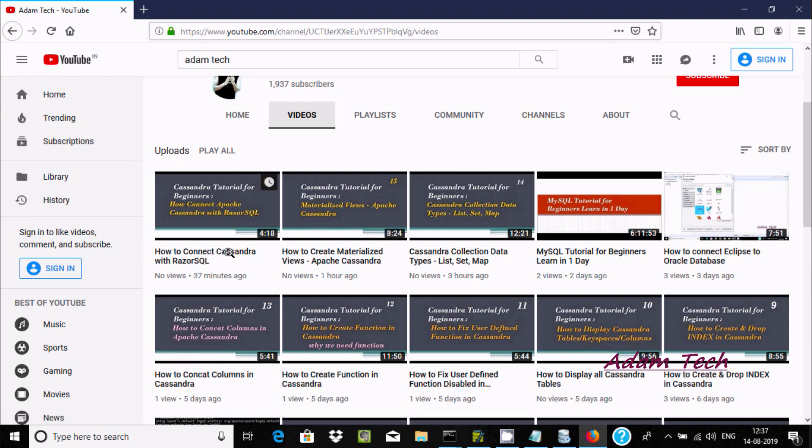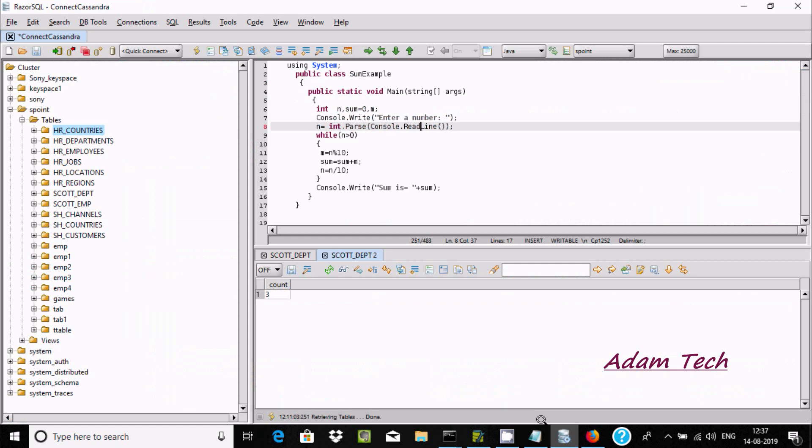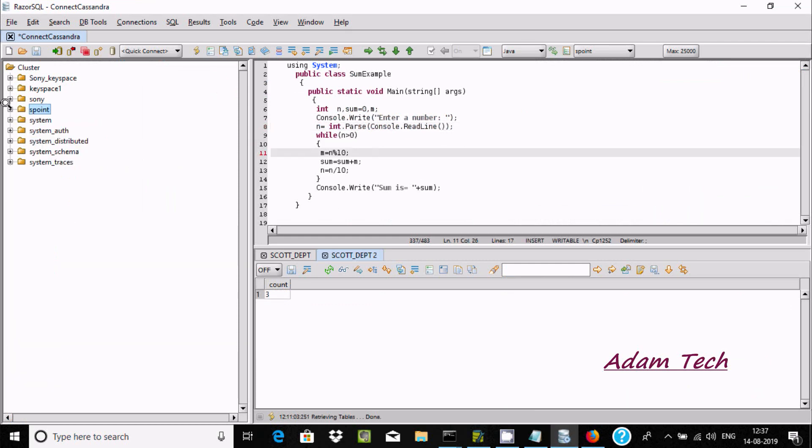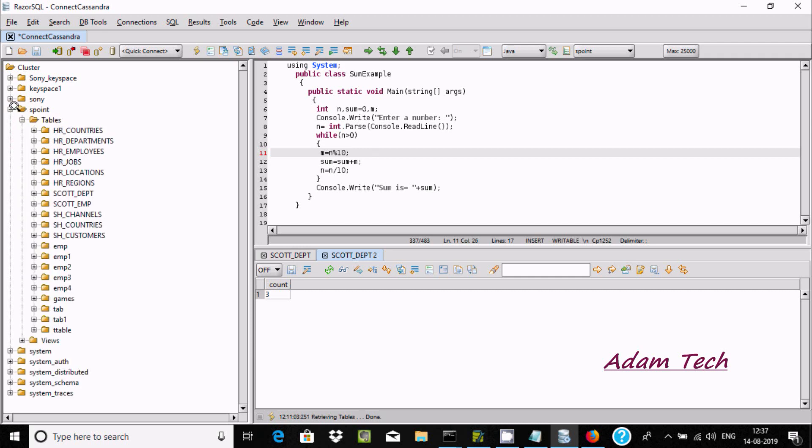When you are using Razer SQL here, you can find this keyspace. Suppose if I want to take the backup of some tables, I'm going to select 's find' and here are the tables. Right click and here you can find backup.